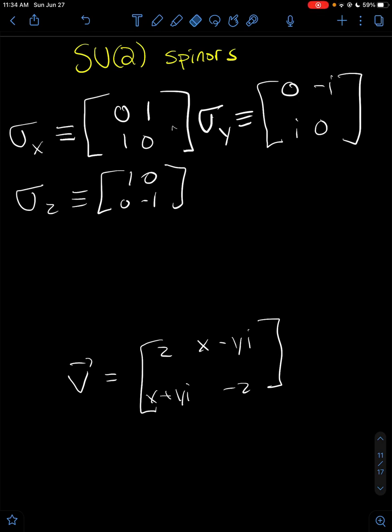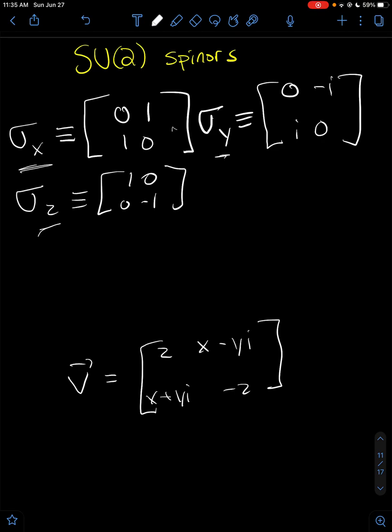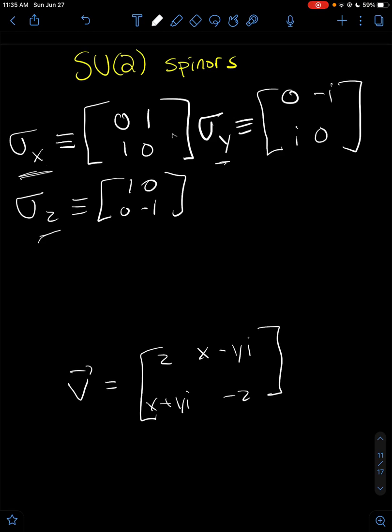Hello everyone. Today we'll be talking about the SU2 rotations of spinners and polyvectors. Here I've written the Pauli spin matrices, and you probably recognize these from quantum mechanics. Today we will be talking about building matrices from these Pauli spin matrices.